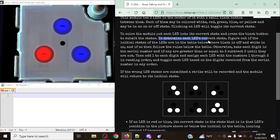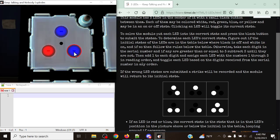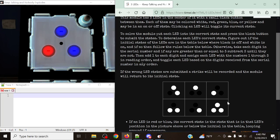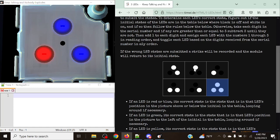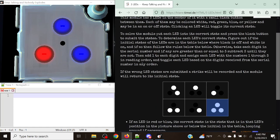To determine each LED's correct state, figure out if the initial states of the LEDs are in the table below, where black is off and white is on. We want to first check if the current state that it's in right now matches one of the entries in the table. In this case it does, with all three of them being on.